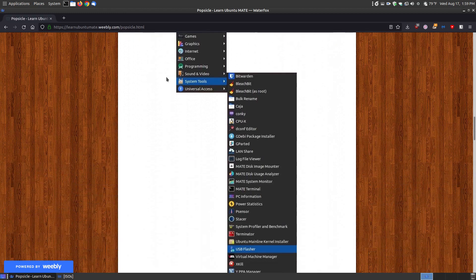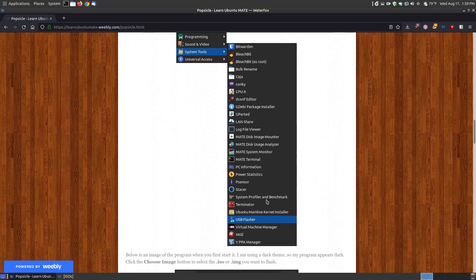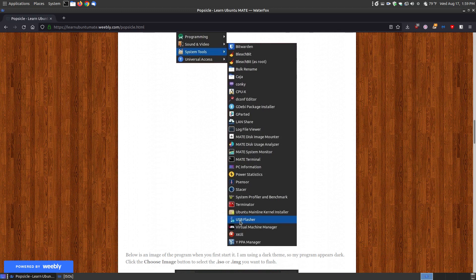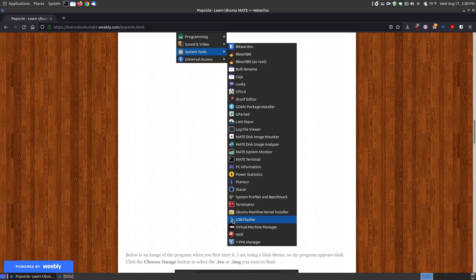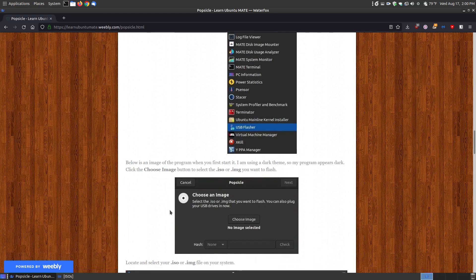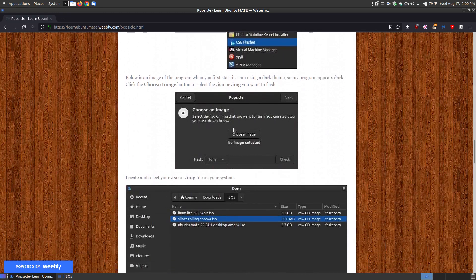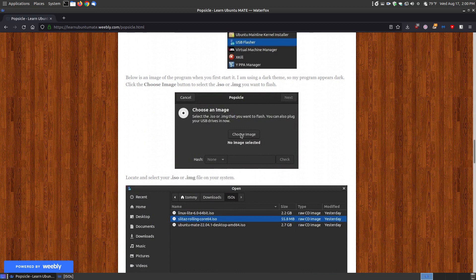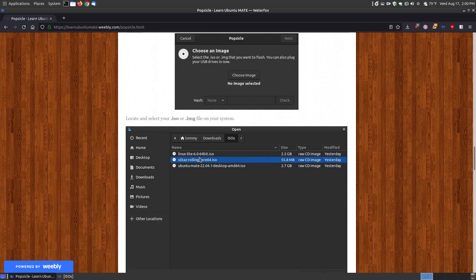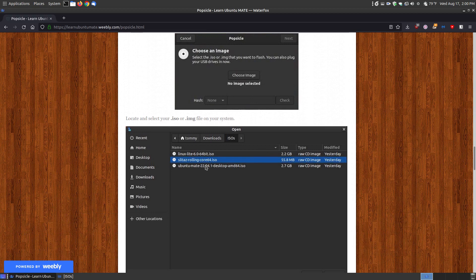Now once it's installed it won't be called Popsicle in your menu. It's going to be called the USB Flasher. So that's one of these programs that actually changes the name from when you install it for what it shows up. So if you're looking for Popsicle it's not going to be labeled Popsicle. It's going to be USB Flasher. When you load it for the first time you'll see it looking like this where you click the choose image button and it will take you to a folder where you can choose an ISO.